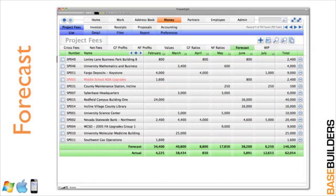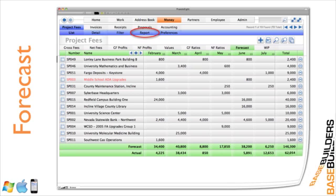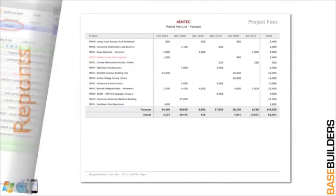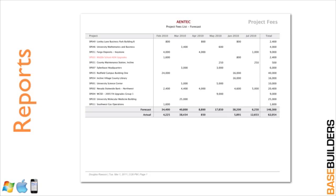We also let you forecast your billings so you can project what you're going to be invoicing out over the next several months so that you can get an idea of what your future cash flows are going to be. And we can run a plethora of reports. This first one is that forecast. So sit down with the partners in your firm on a monthly basis and look to see where your cash flows are going to be.